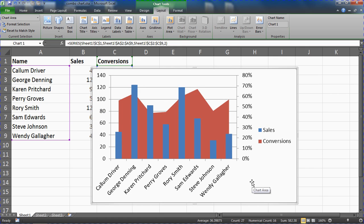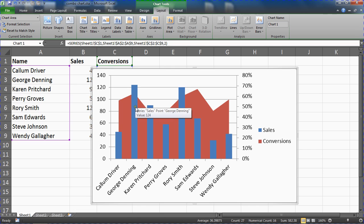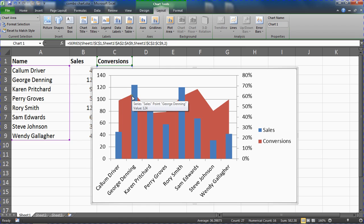We can see in this data, for example, that George was our best sales person just about and also one of our best at converting as well. So he's a very good sales person.